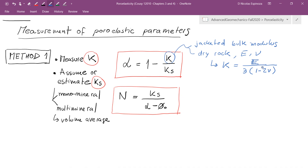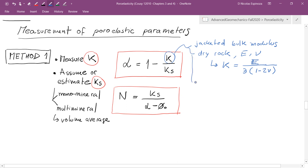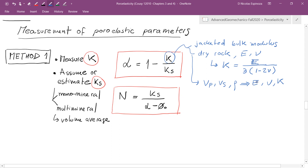Another method to approximate K is from field measurements: if we know Vp, Vs, and density, we can also get Young's modulus, Poisson's ratio, and eventually the bulk modulus.